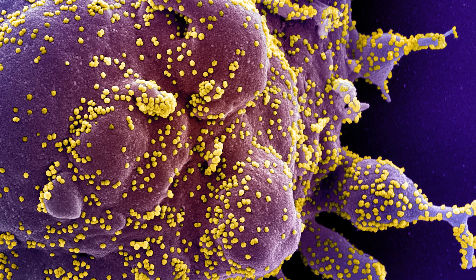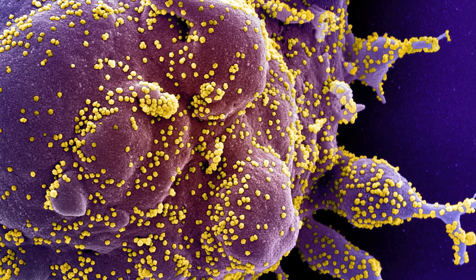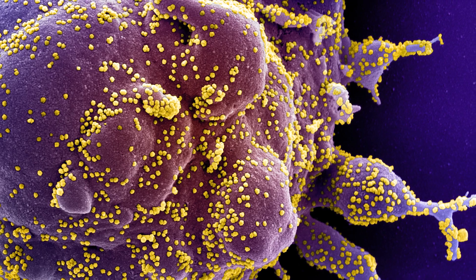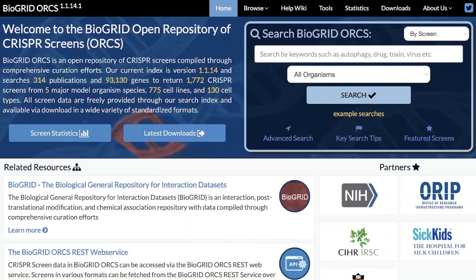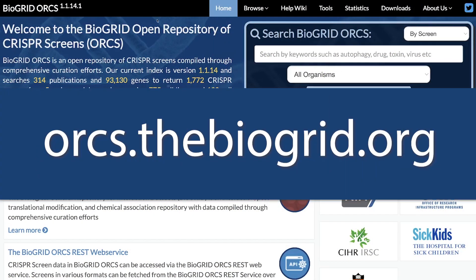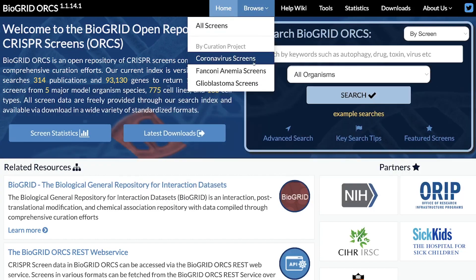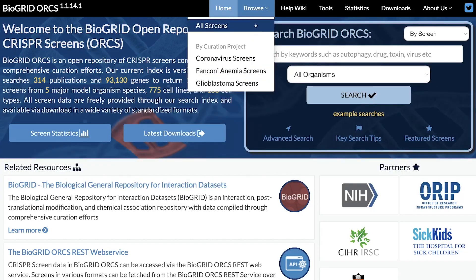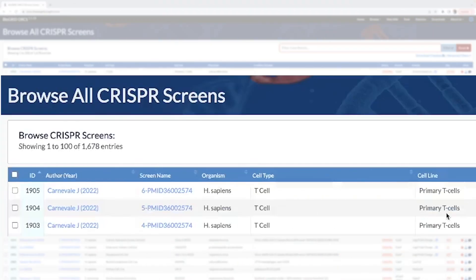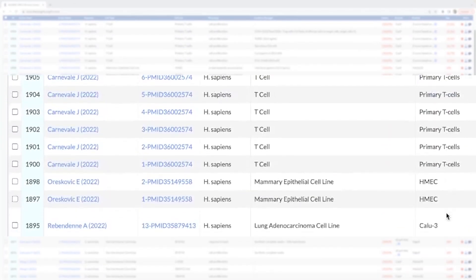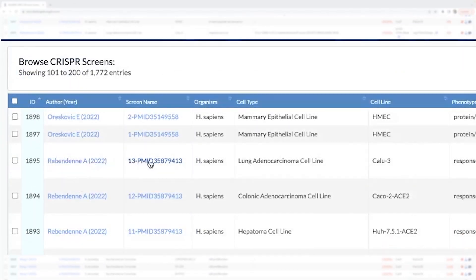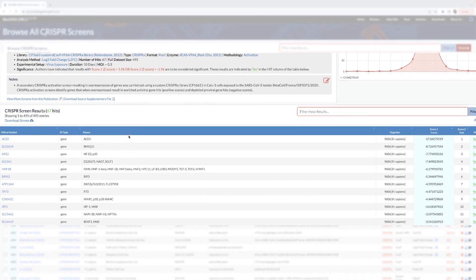Gene-phenotype relationships underpin all of biology. BioGrid captures this data in the BioGrid Open Repository of CRISPR screens, or ORCS. The ORCS database captures, standardizes, and makes such data easily accessible to the scientific community.